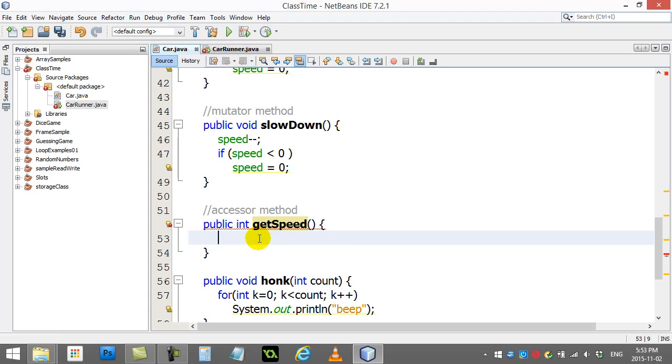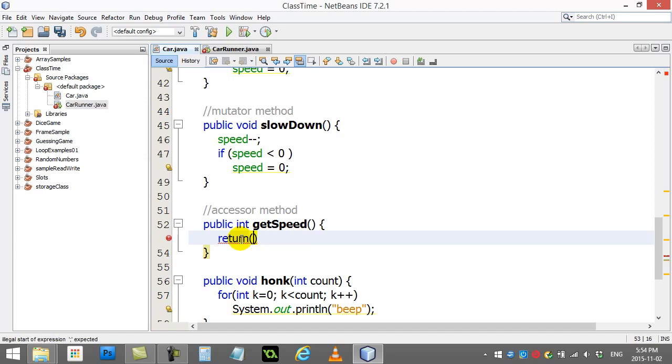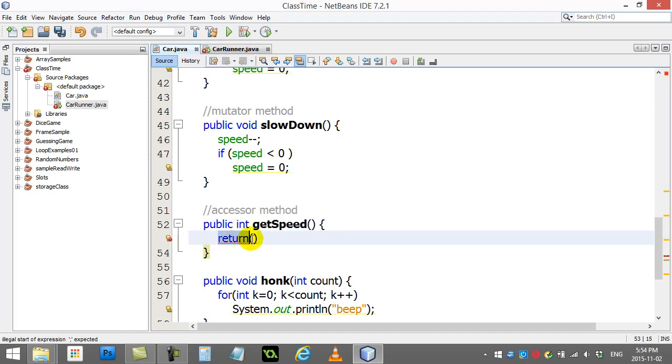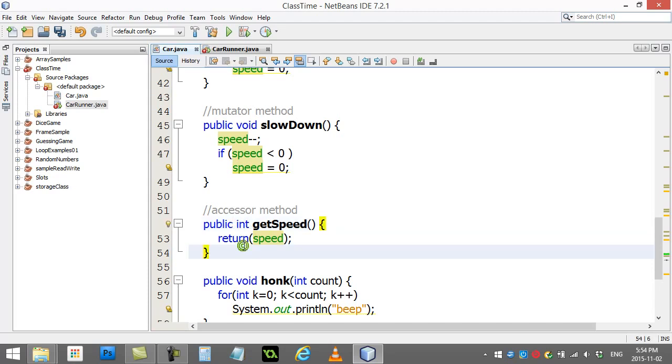I'm going to call it getSpeed with no parameters. Most accessor methods start with the word get because that's the purpose - you're trying to get me the speed variable. The neat thing about this method is all I want to do is basically use the return statement. What do I want to return? I want to return the speed variable.